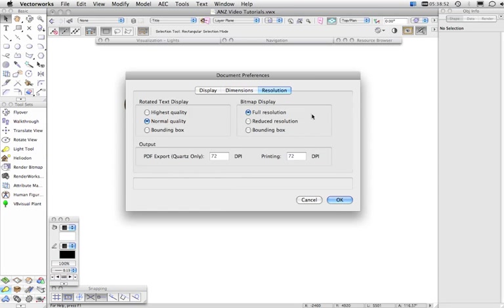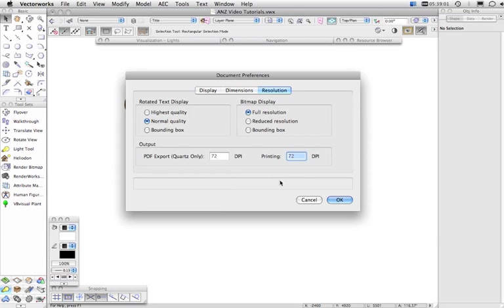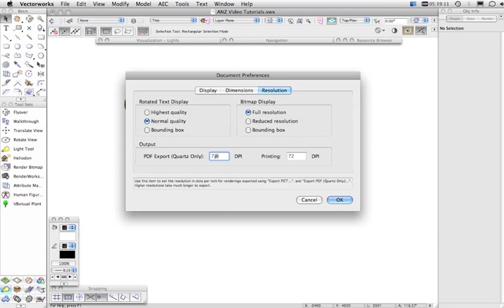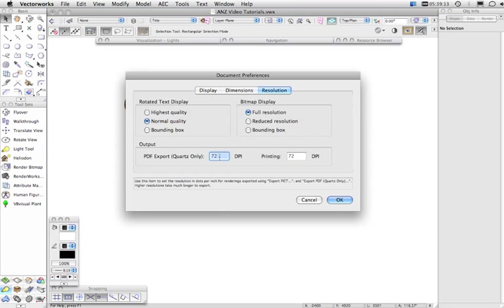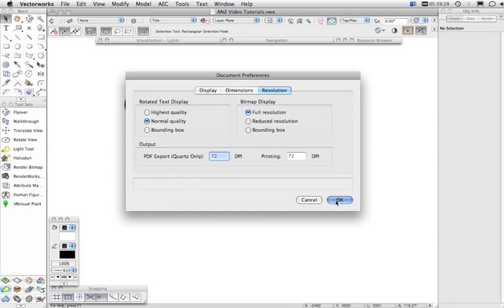And under Resolution, you've got Text Display and Bitmap Display and this is where you set the resolution for printing Bitmap Images. So, generally, you'd want to increase this to something like 150 or maybe even 300 at the most, and also for doing Quartz PDF Export. Generally, if you've got Vectorworks Architect, Landmark, Spotlight, or Designer, you'll be using the Export PDF and this won't be relevant. So, that's the Vectorworks Document Preferences.